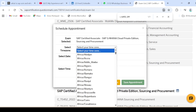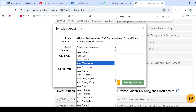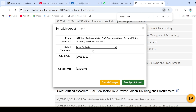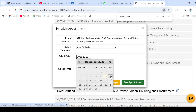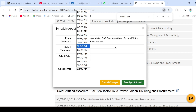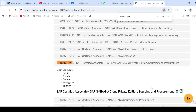I'll set the time zone. Since I am in India, I'm selecting Asia/Kolkata — you can set it as per your own time zone. My candidate says he's available on Saturday, so I'm selecting Saturday. The available time slots are shown. He is requesting 3 PM, so I'm selecting 13 December 2025 at 3 PM Asia/Kolkata time. I'll click 'Save Appointment'. The exam is now scheduled — you can see the icon indicating the exam has been scheduled.